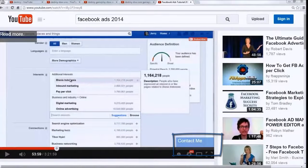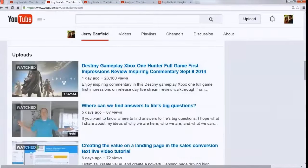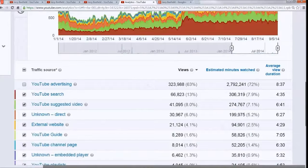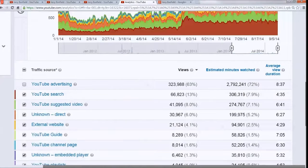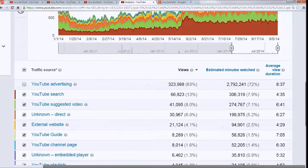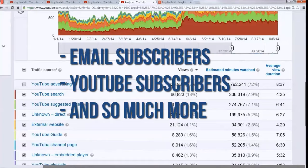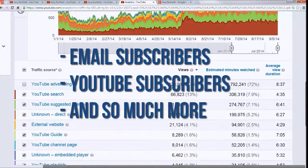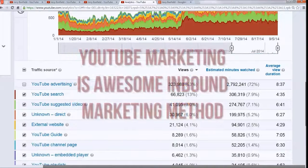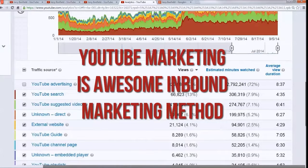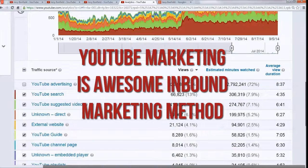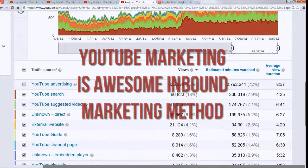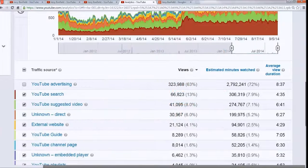It encourages people from my YouTube channel to go to my website. So the beautiful thing is I'm doing something awesome, which is using YouTube to pull people to my website, and then I can get them in as subscribers on my channel—email subscribers—and so much more than that. YouTube marketing is just an awesome inbound marketing method.